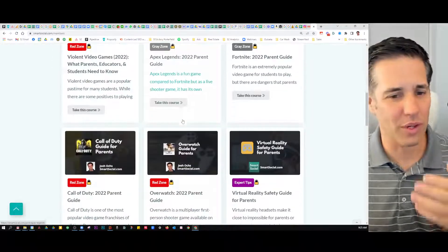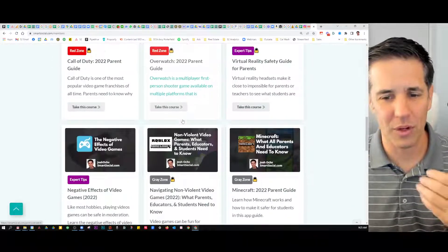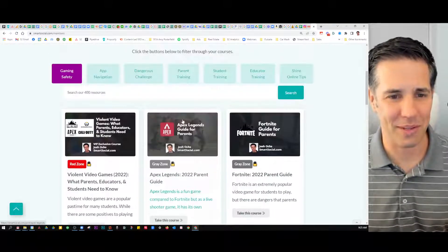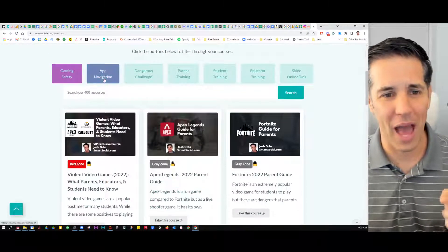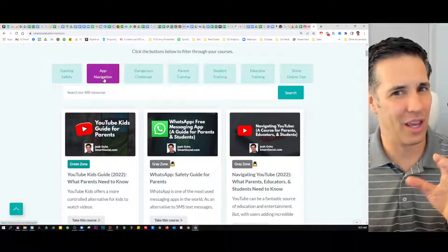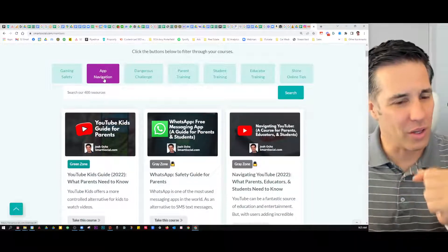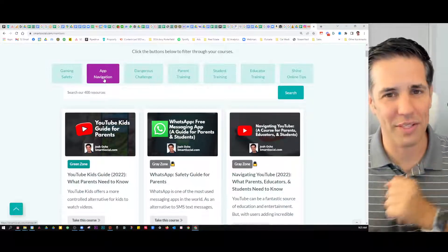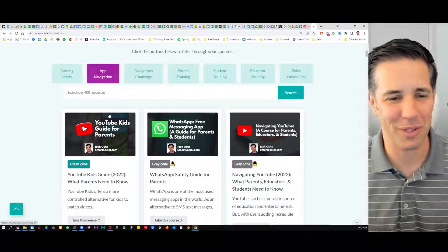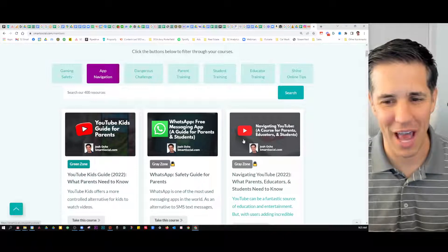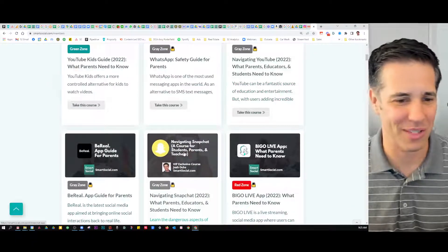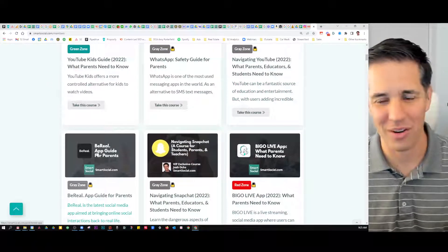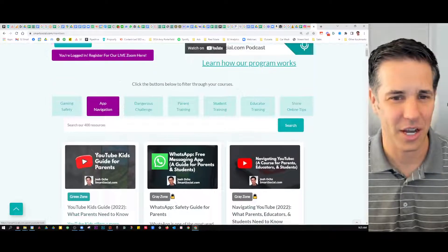As you scroll down, you're going to see a tremendous amount of stuff here. And then we've got the app navigation — this is where we really strive to help as many people as possible. The different apps that your kids might be using, whether it's Snapchat or new apps and such.